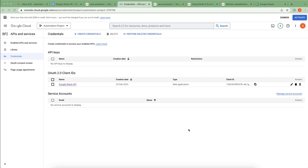Hello everyone, Sachin here. In this video I'm going to talk about how we can access the Google Sheets API using code. I'm going to use Java plus Maven and we'll see how to access the Google Sheets API. In the last video we generated OAuth 2.0 client IDs, generated a token, and the JSON file has some key-value pairs which help to access the API and generate the token and refresh token.